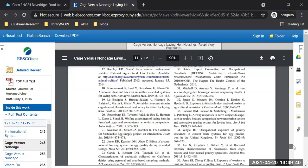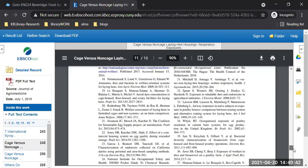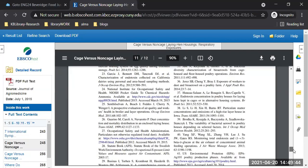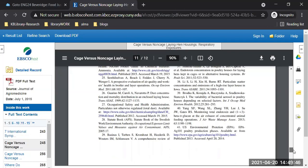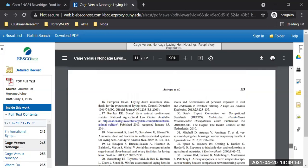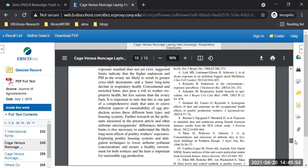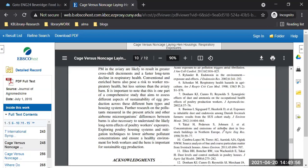You can look into past studies that they reference for this study. If there are additional studies from the reference list you want to look up in our database, write down the citation and search to see what other studies have been done on poultry farms.